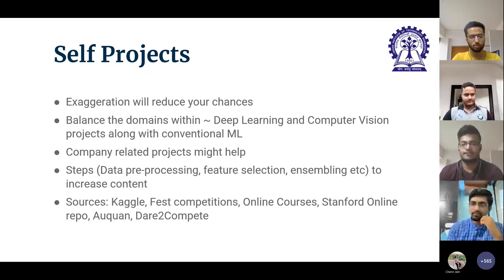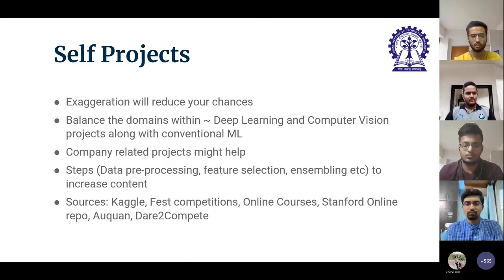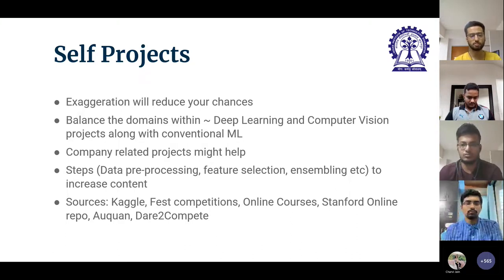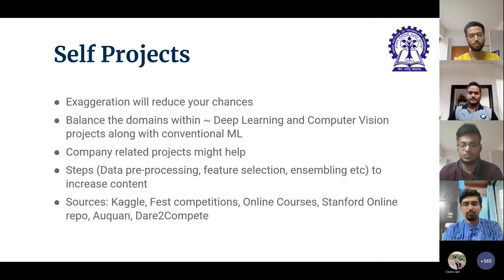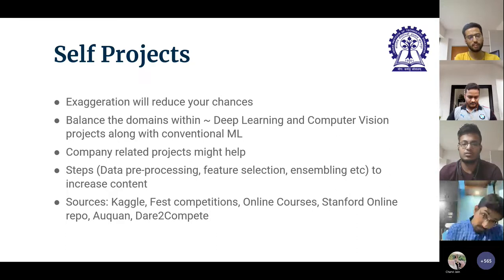For self-projects, there are standard sources where you can find projects along with their results. Simple projects with just data pre-processing and feature selection will not work — try to find projects that are company-related so you can explain both results and business relevance, since most interviews are in the corporate domain. Balance domains across your projects. Do not exaggerate in any case, since technical exaggerations are very easy for an experienced interviewer to identify.